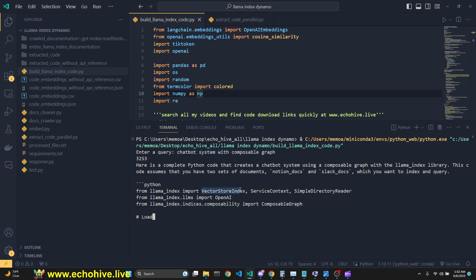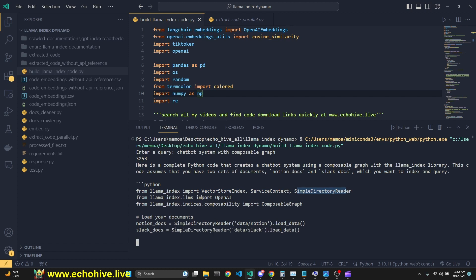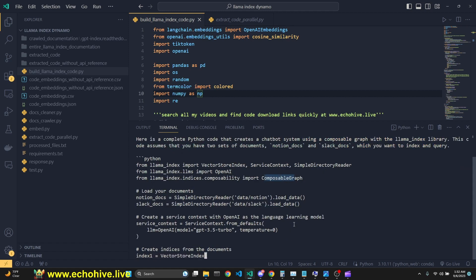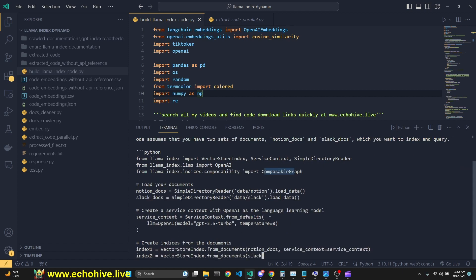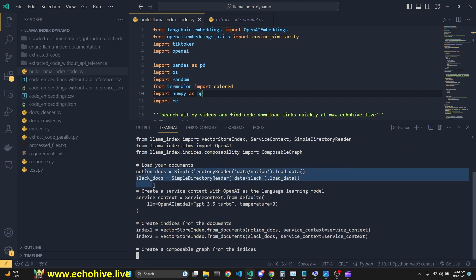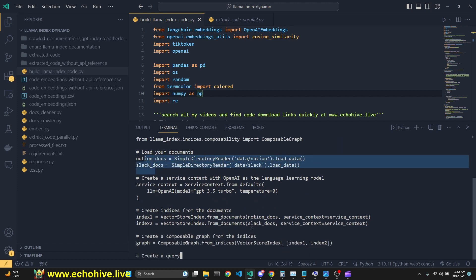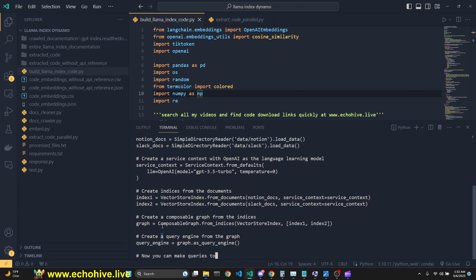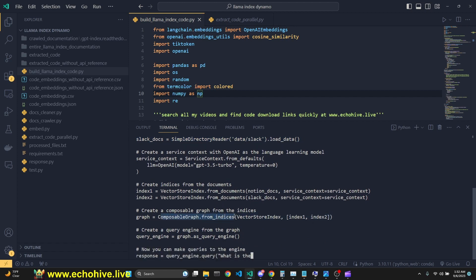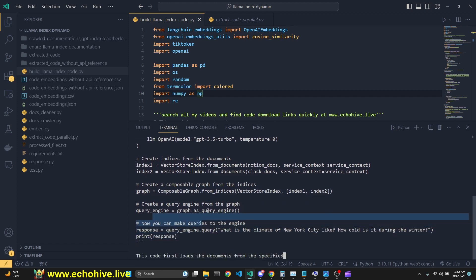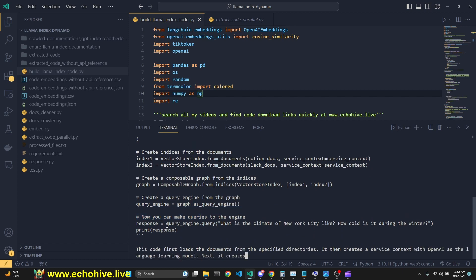As you see, we are importing vector store, service context, simple directory reader. We are importing OpenAI from LAMA index and composable graph. And we are continuing to write the code. Here, it's using Notion and SelectDocs as an example. We are creating a composable graph from indices. Query engine is graph as query engine. And then we are querying it.